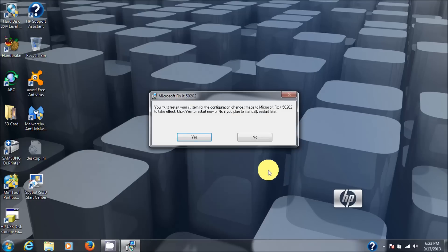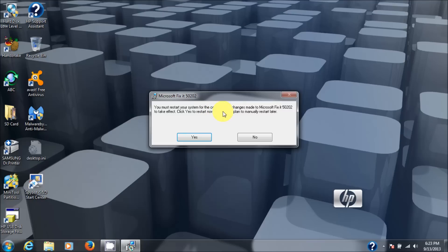And then it says you must restart your system for the configuration changes to take place. So we could do that, but I'm just going to say no to it right now because I know that it probably has fixed the issue anyway.